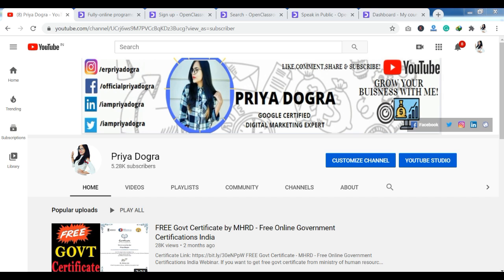This platform we are going to talk about today is called Open Classroom. Open Classroom is an online learning platform where you have many courses and certifications free of cost. Today we will discuss how you can enroll in this platform and how you can enroll in a course.